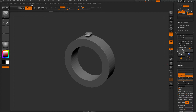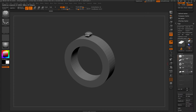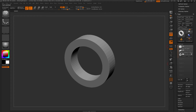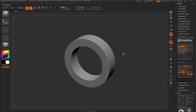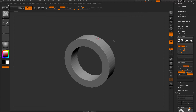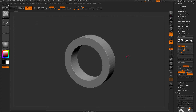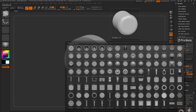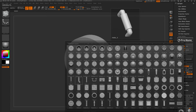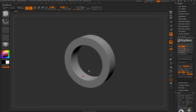I'll undo this and delete the other sub tools to get back to just the band. I'm going to come over to the brush palette and select the IMM model kit. With the IMM model kit selected, I'll hit M to show all the parts inside this brush.